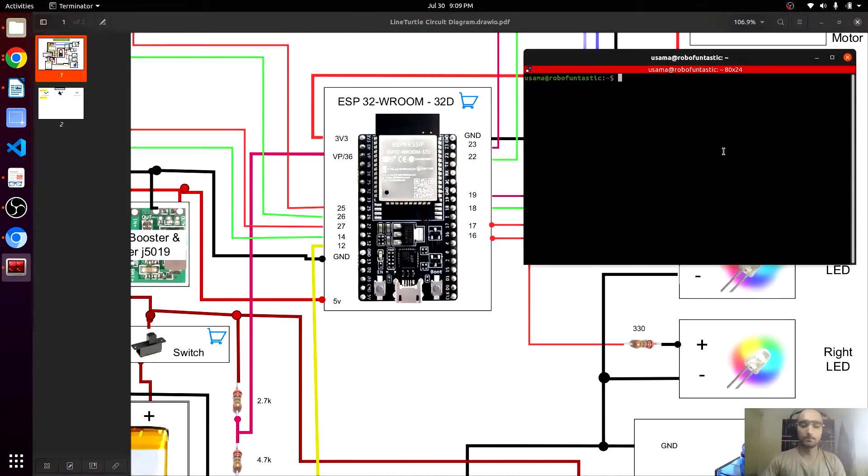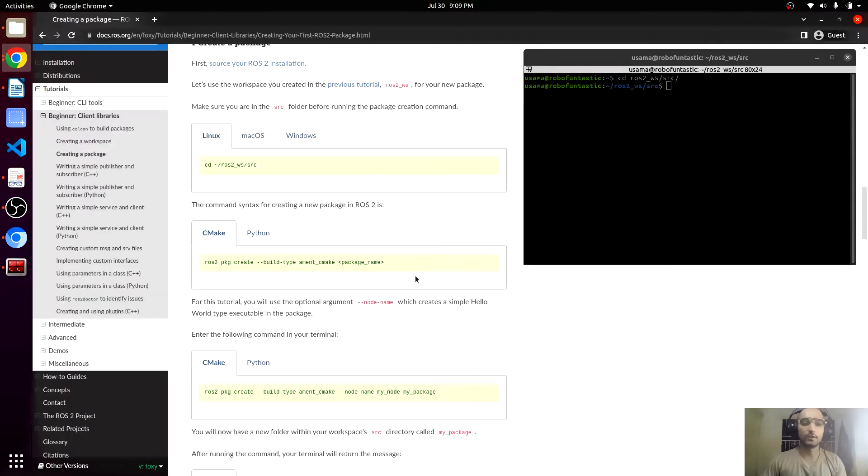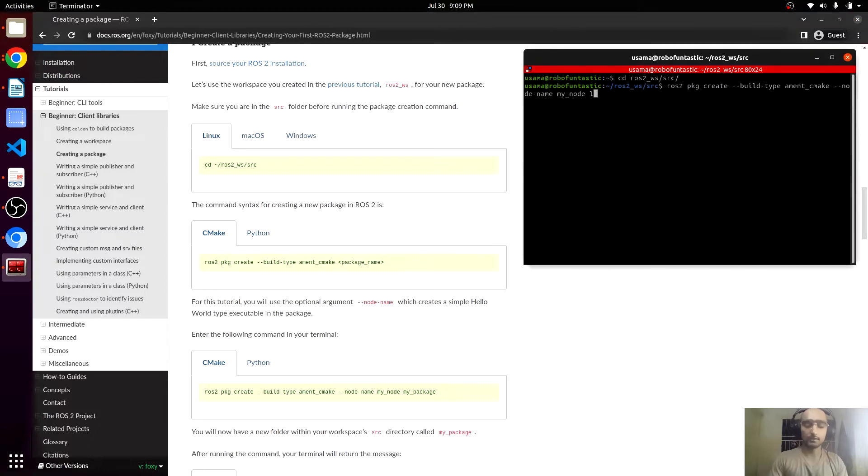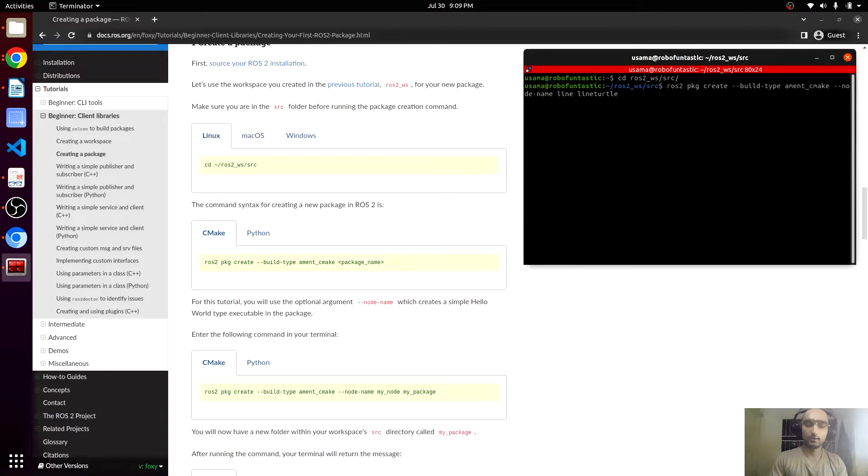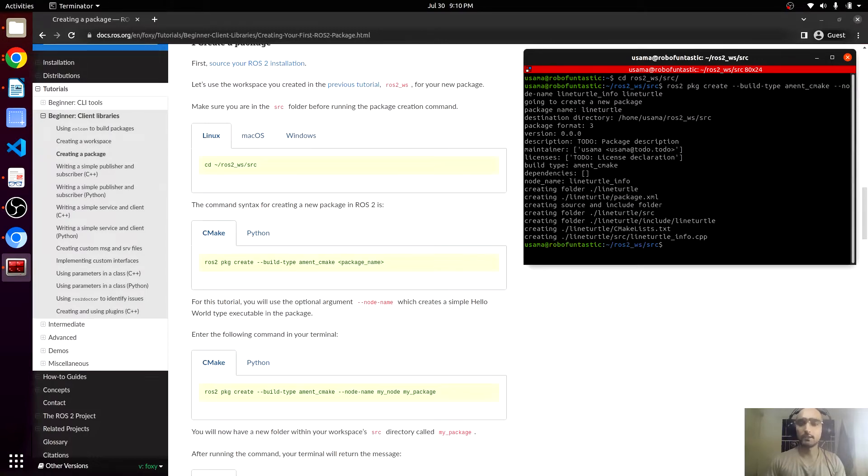Open the terminator and now we will create the package using this command. Package name is lion-turtle, in which we will be keeping some basic information about the lion-turtle. Hit enter, this will create the package.